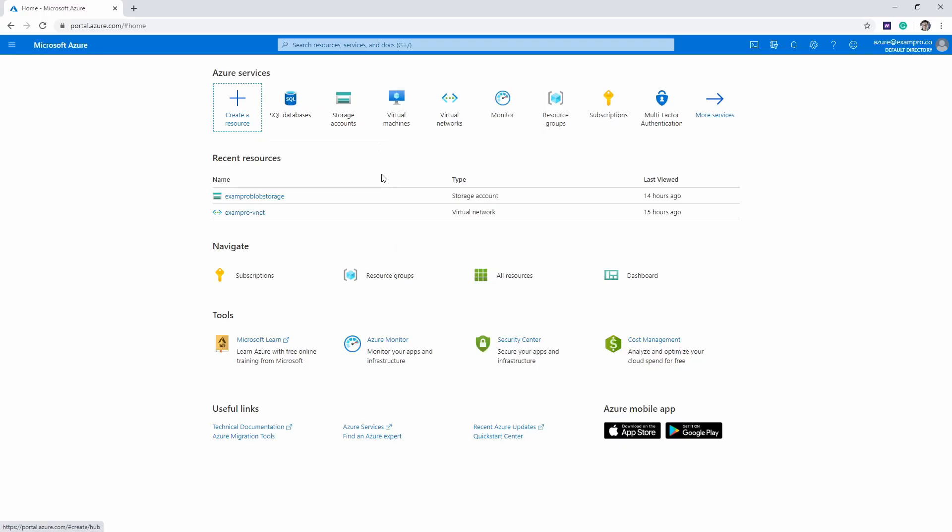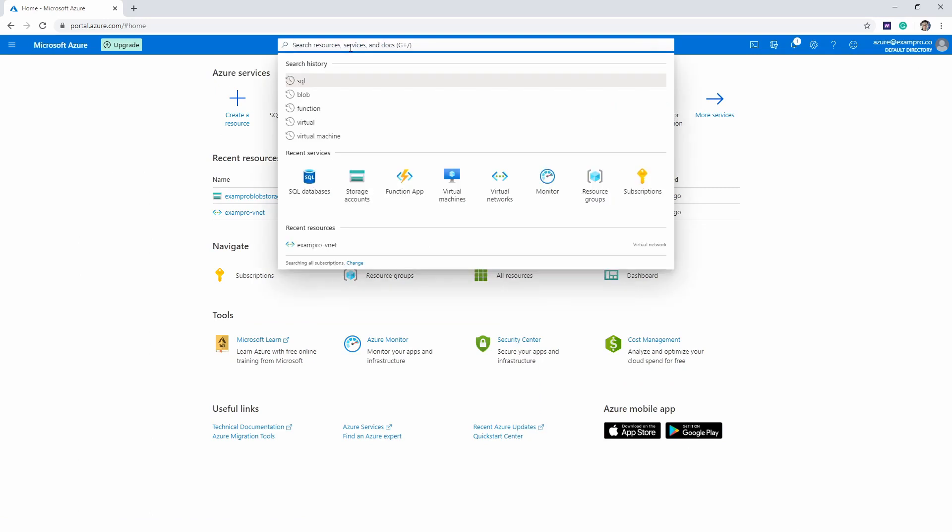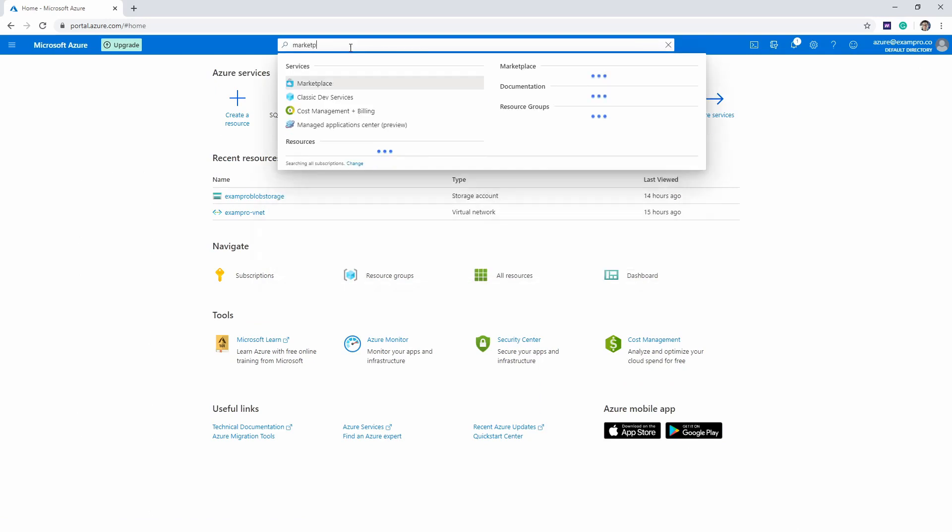So I just wanted to quickly show you the Azure Marketplace. You'd have to have an account to actually see it, but we do show you that in this course. Anyway, I'm just going to go up here to the top and type in marketplace.